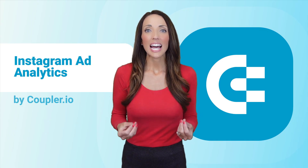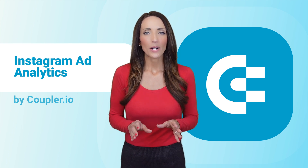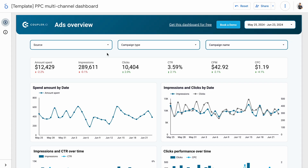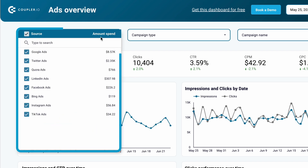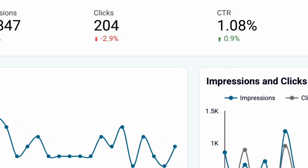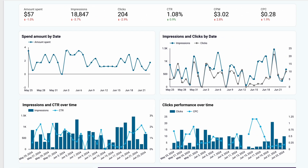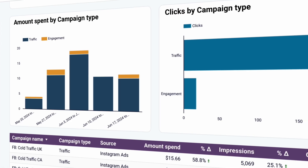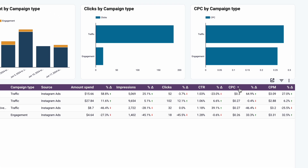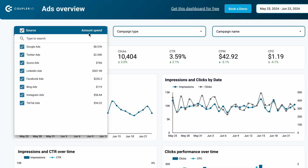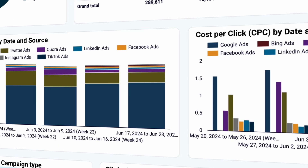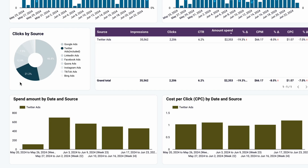A much better option is building a custom Instagram ads report outside of Meta Ads Manager. Better yet, take advantage of ready-to-use templates available online. Here's a PPC multi-channel dashboard template from Coupler.io. This template supports various PPC channels but can also be used exclusively for Instagram data. The KPIs are displayed at the top, along with a daily summary of the most important metrics. You can swap one metric for another in seconds, explore additional charts, and view a list of all your Instagram campaigns. Filter and sort the data freely, and if you want to include data from other platforms, simply enable them in the dashboard for a comprehensive view of your online advertising.